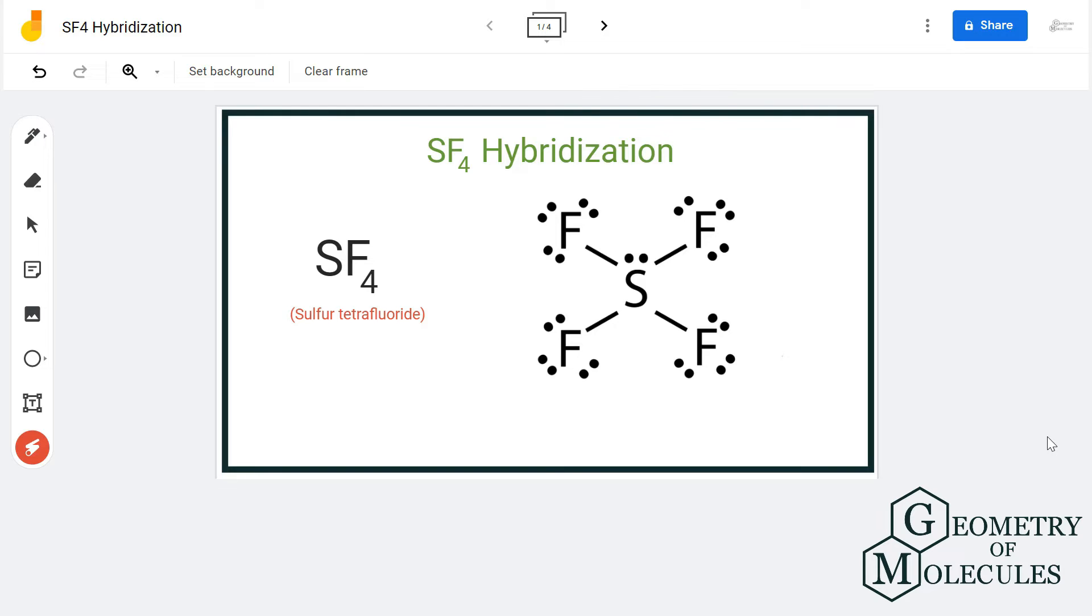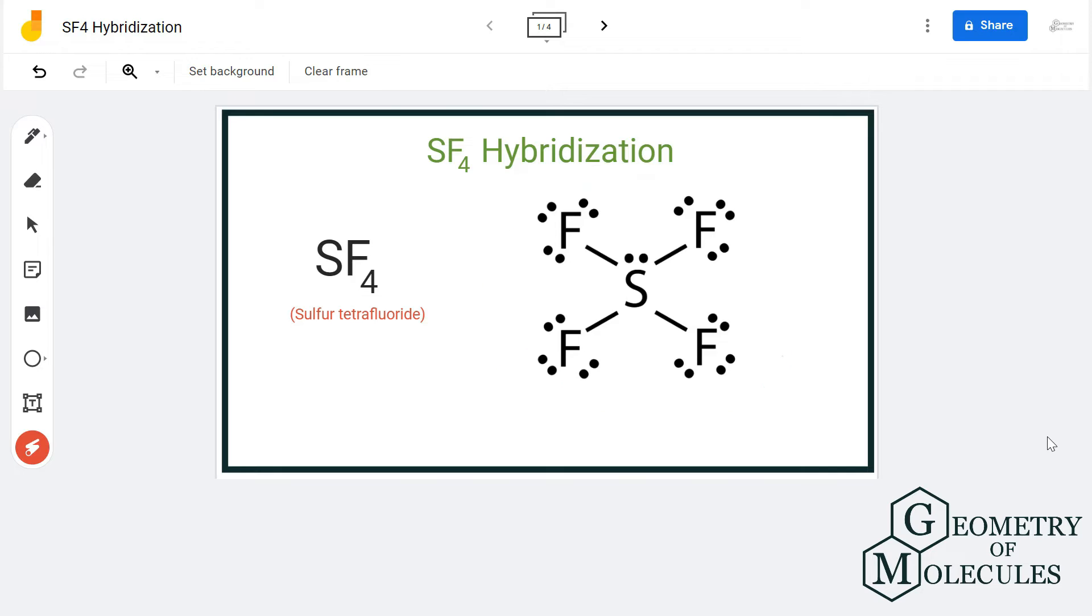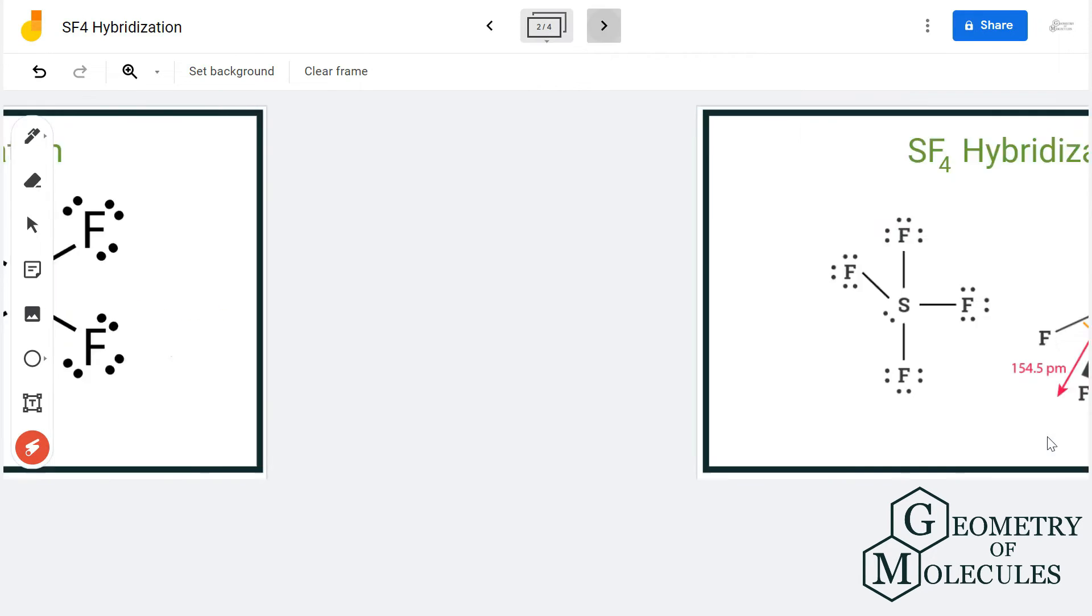Here is the Lewis structure of SF4, in which a single atom of sulfur is forming four single bonds with four fluorine atoms. Apart from that, there is a lone pair of electrons on the sulfur atom.